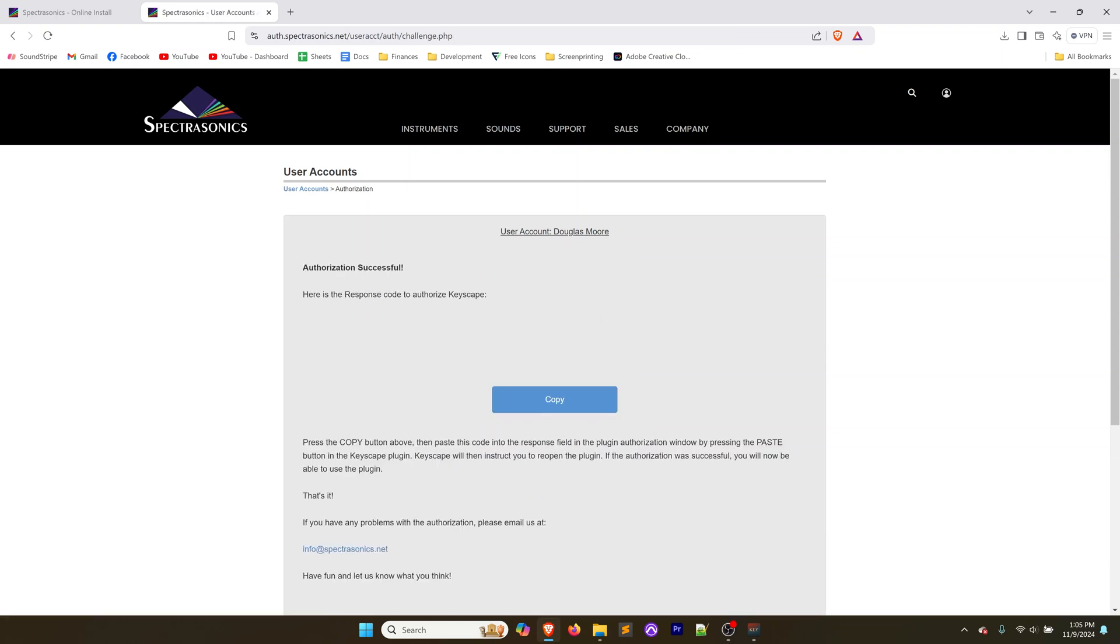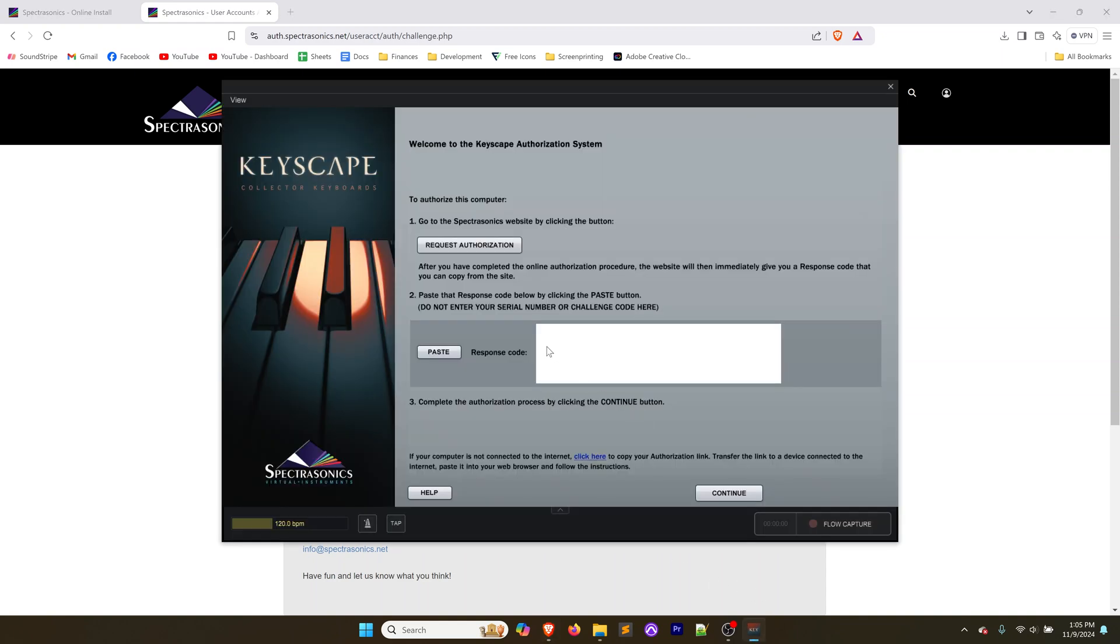That's going to give us a response code that we can put in to authorize this on our computer. I'm not sure if all of this is required, but I just filled in the information that I have on my computer. Click submit. Here's the response code, I'm going to copy this. It's in this block here, I've blanked it out because this is unique to my computer. You can click the copy button to copy that.